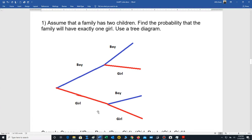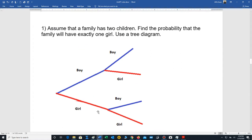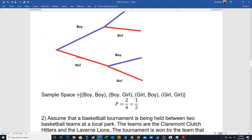Let's go on to a second question. Assume that a family has two children. Find the probability that the family will have exactly one girl. Use a tree diagram. So once again, we draw the branches. The first branches represent boys and girls. Then the other branches represent the gender of the second child. If you have a boy and then a second child, you can have a second boy or a girl. If you have a girl, the second child could be a boy or a second girl.